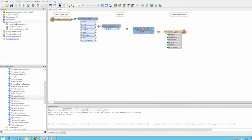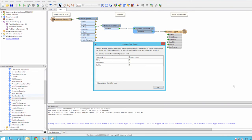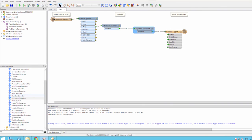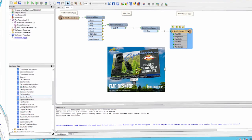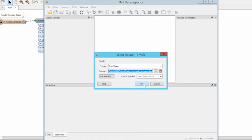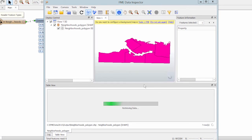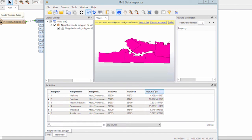Run the workspace. Right click on the destination feature type and choose the inspect option. The output shapefile opens in the FME data inspector and we see our new pop change value.